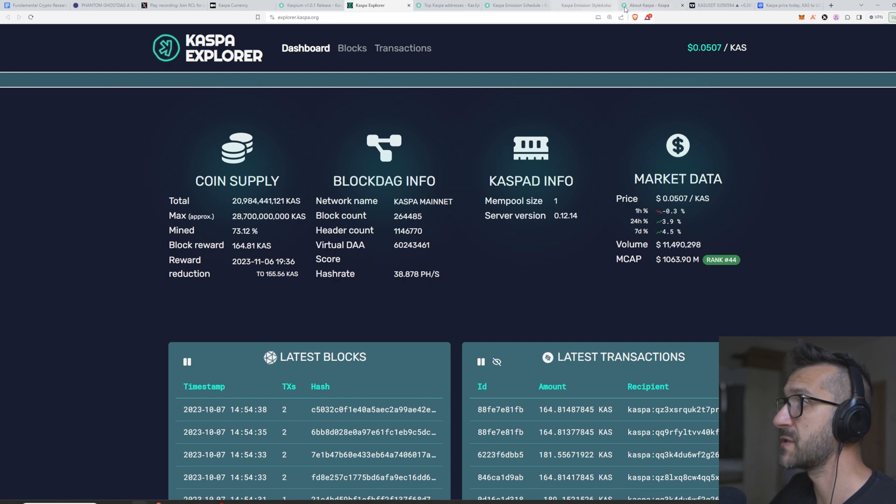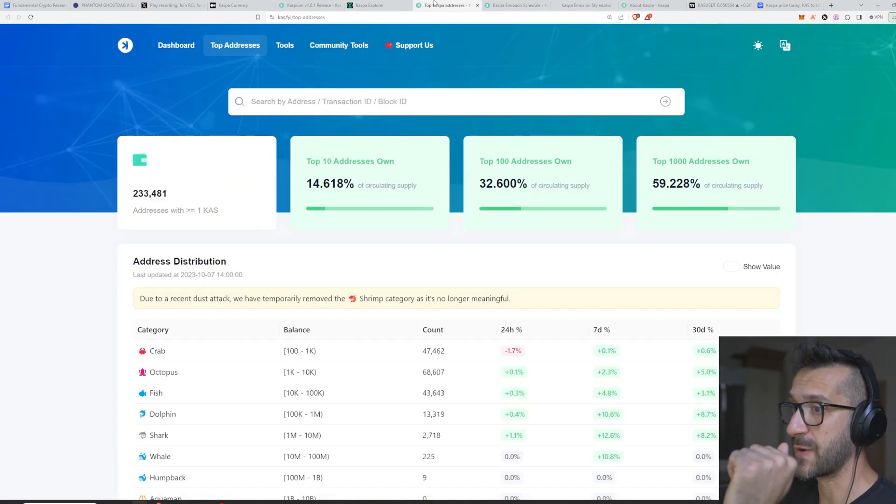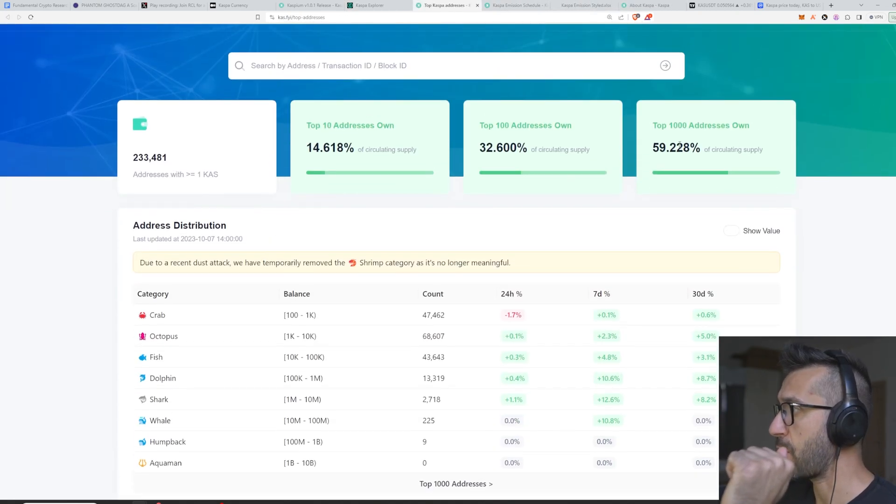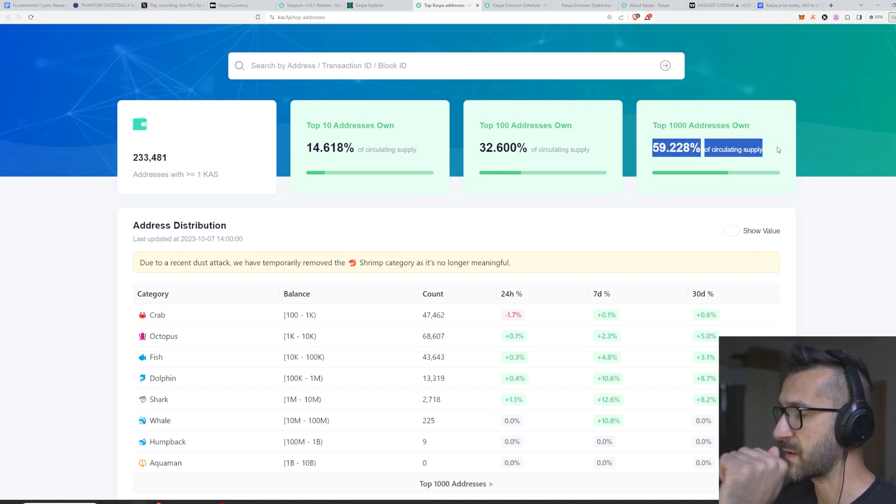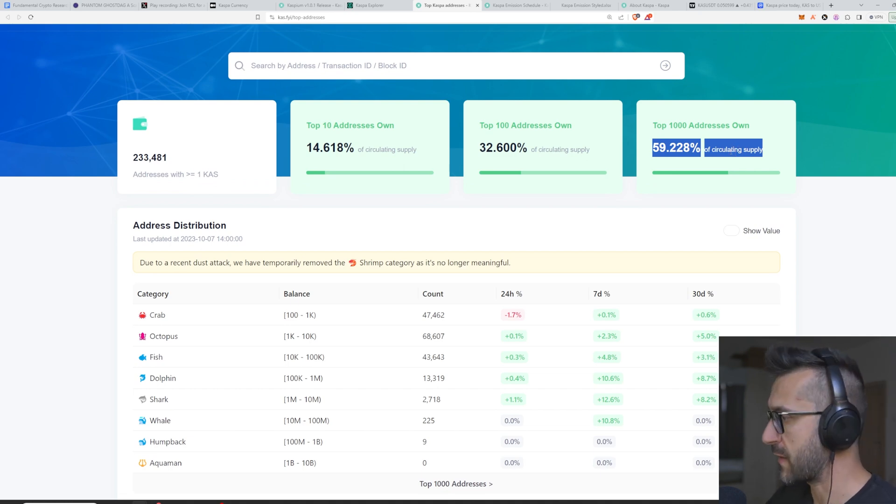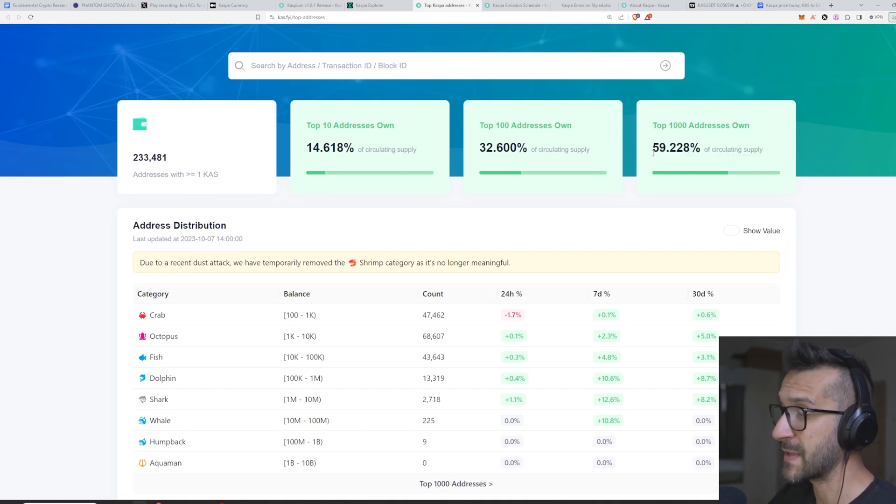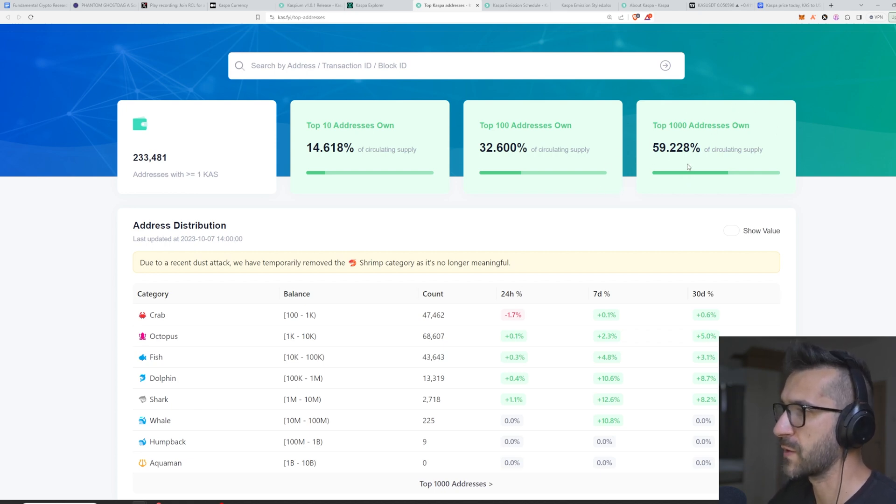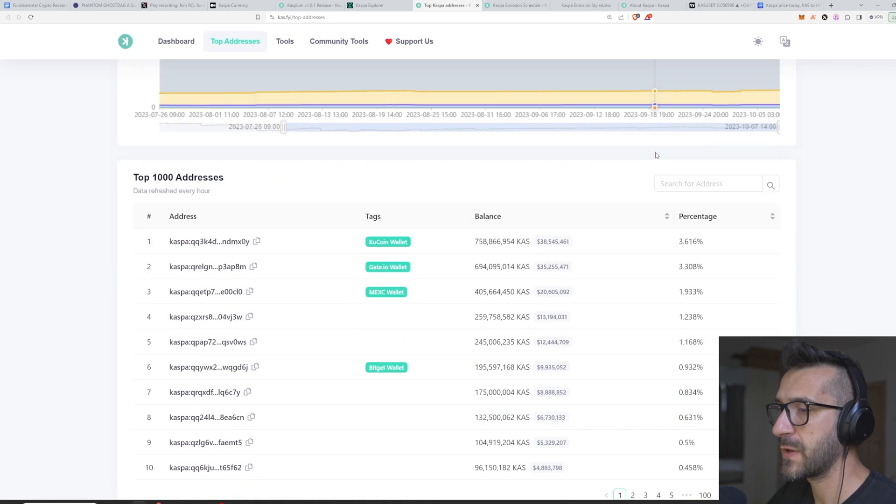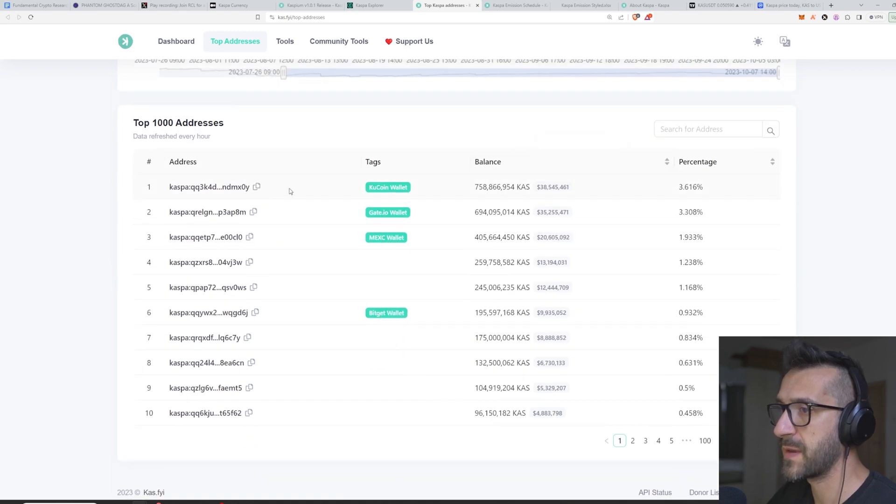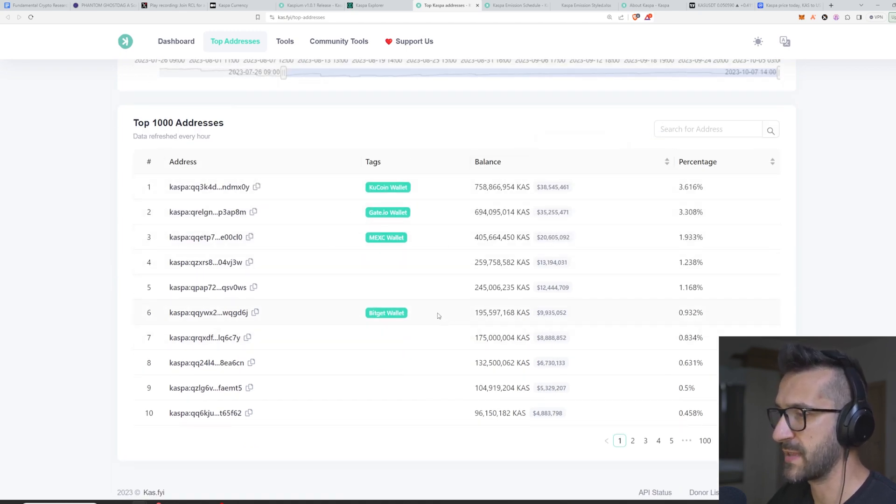Even the distribution within the wallets is crazy. I wanted to show you this, but here on the top 1000 addresses we have around 60% of the circulating supply. And usually if you look into a shitcoin that is on Ethereum or something, usually this is more than 85 to even 90%, especially if VCs are involved and they hold a lot of the tokens. If you scroll here you can see which are the bigger addresses—this is KuCoin, Gate, MEXc—these are all the exchanges that have listed this.